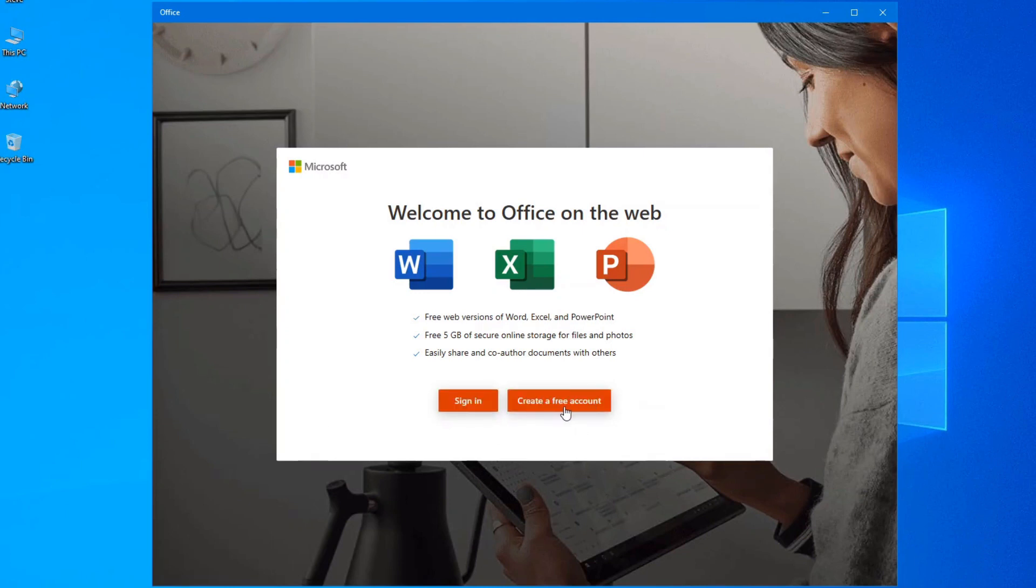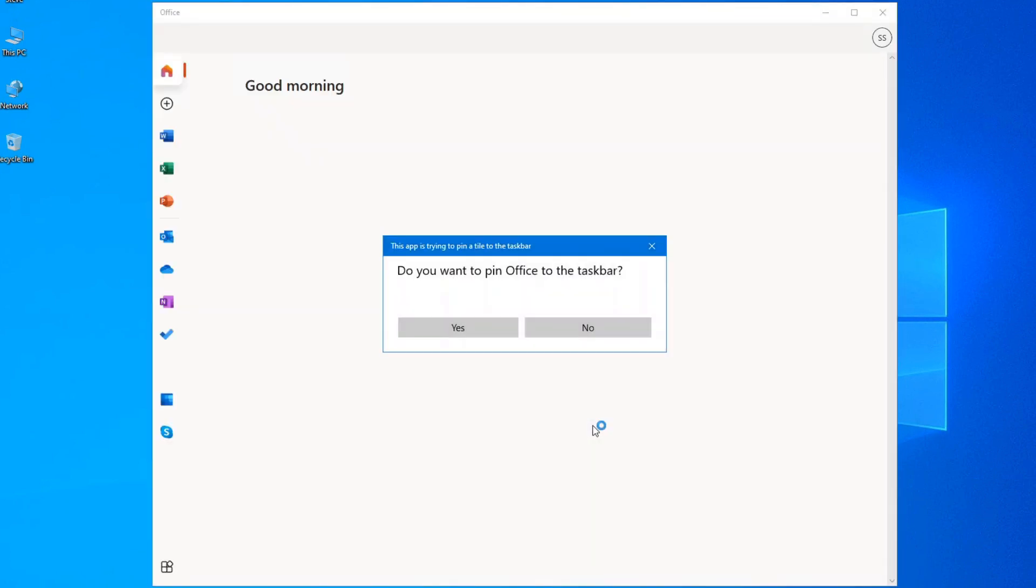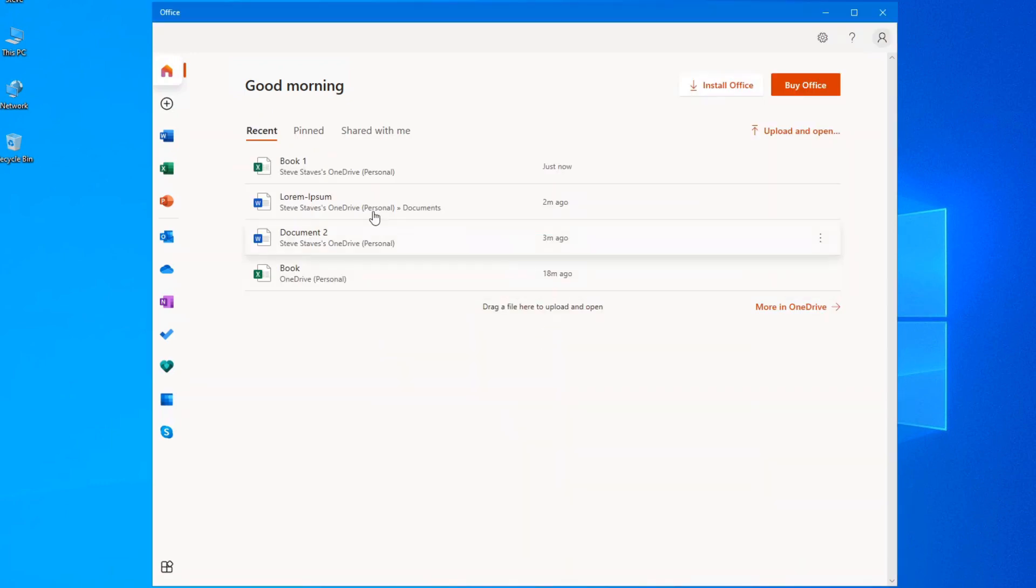So if you haven't gone online to create an account, you can do it from here or you can sign in with that account that you've created. And there we go.